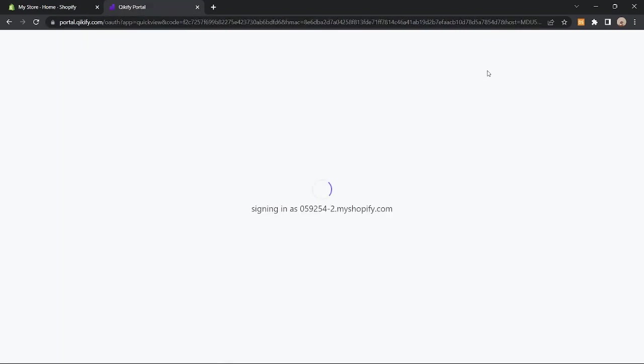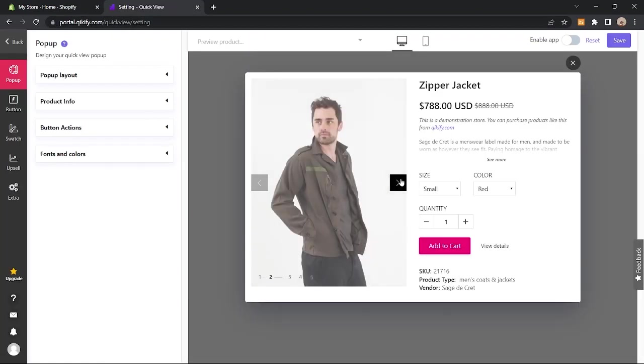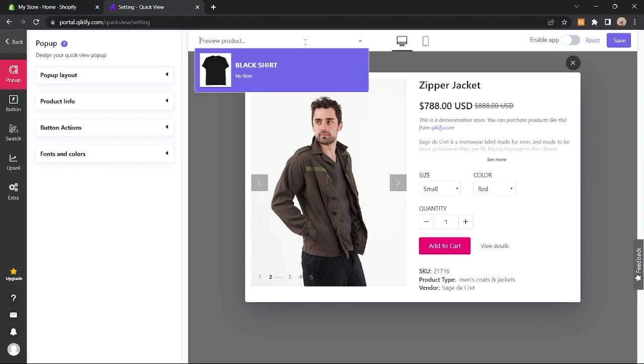Once that's done, click on customize quick view. First thing you should do here is to click on the preview product above to choose what product you're going to add on quick view.